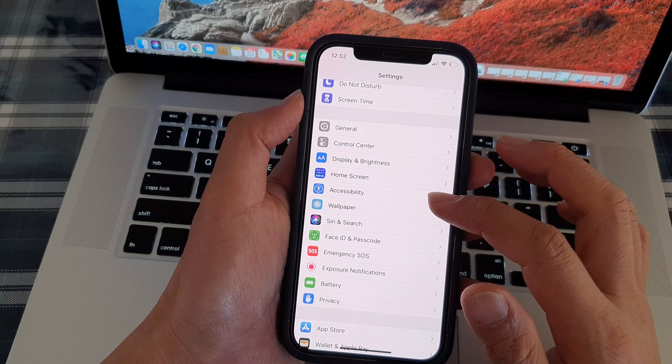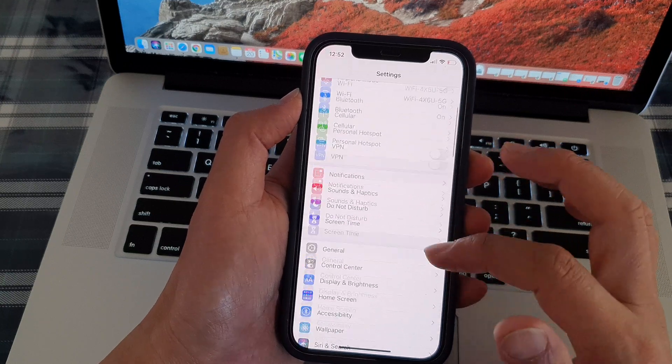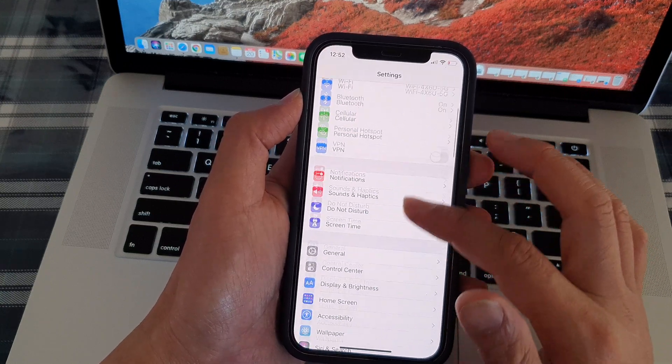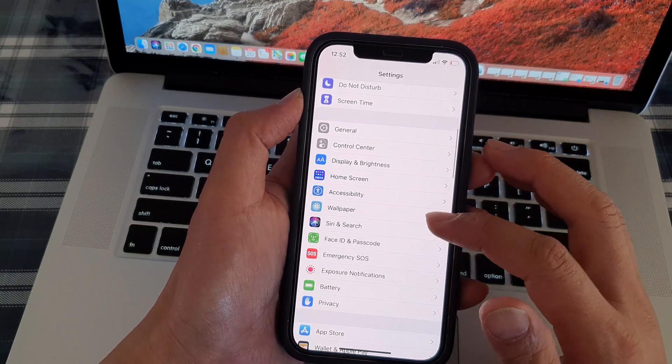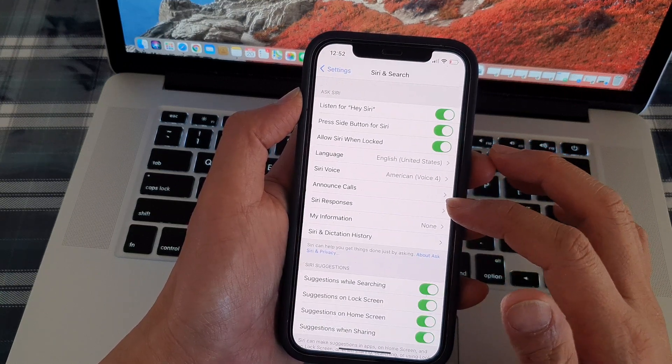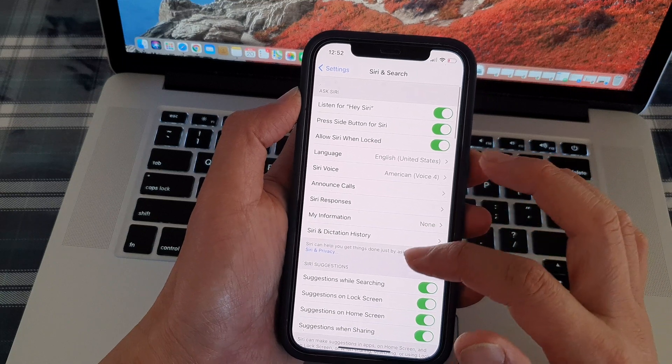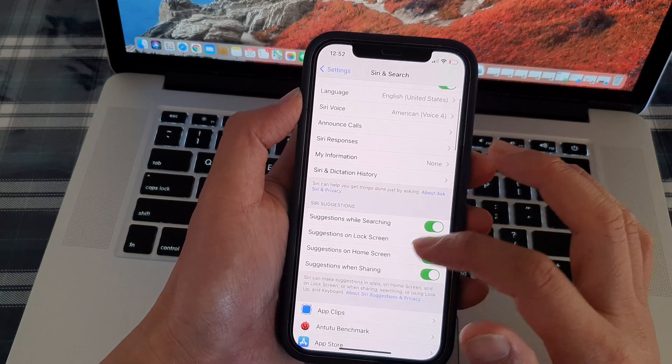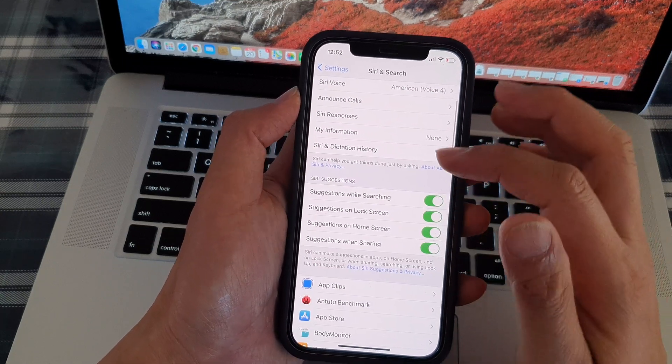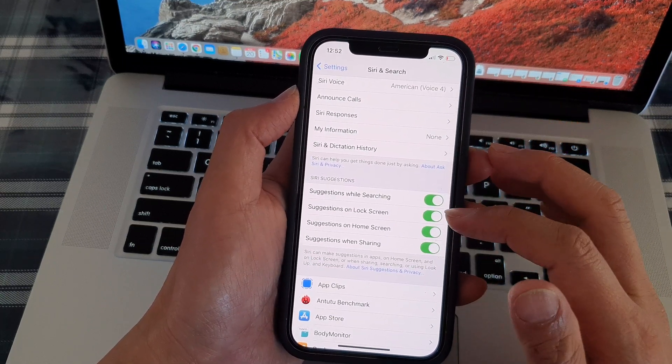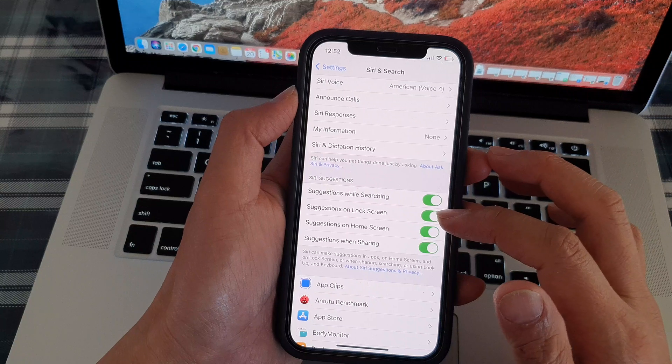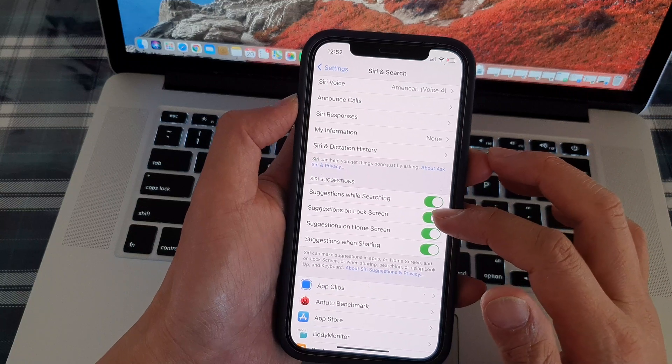In settings page, go down and tap on Siri and search. Next, you want to go down to Siri suggestions section and tap on suggestions on lock screen.